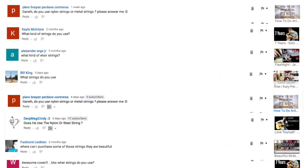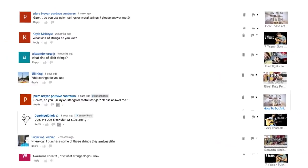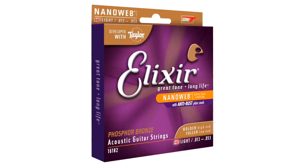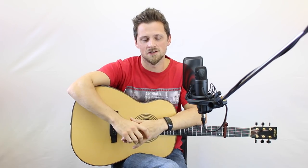Question number 10: what strings do I use? I use Elixir HD lights — those are the 13 to 53 size. They're phosphor bronze. There's a link for the strings in the description of this video so you don't even have to search if you don't want to. Just click 'Elixir HD lights,' click the link.